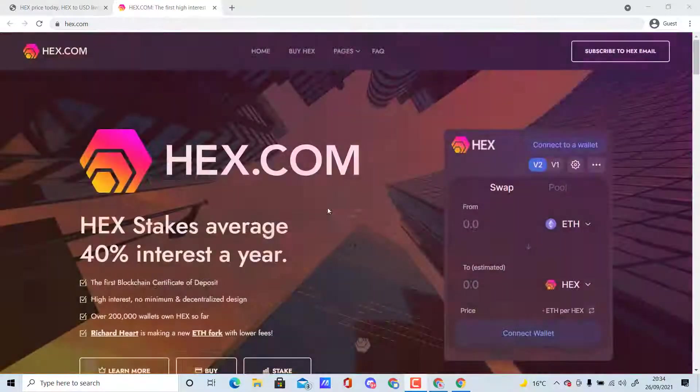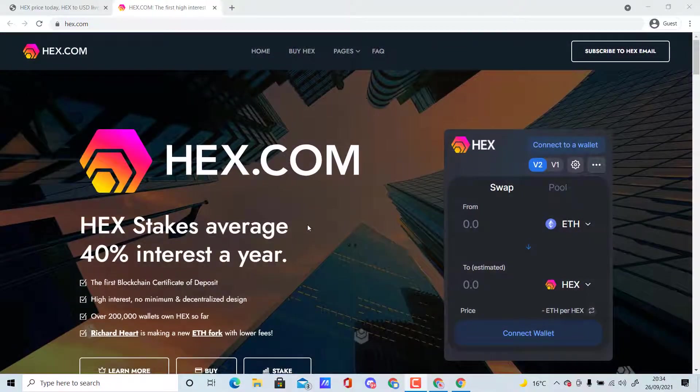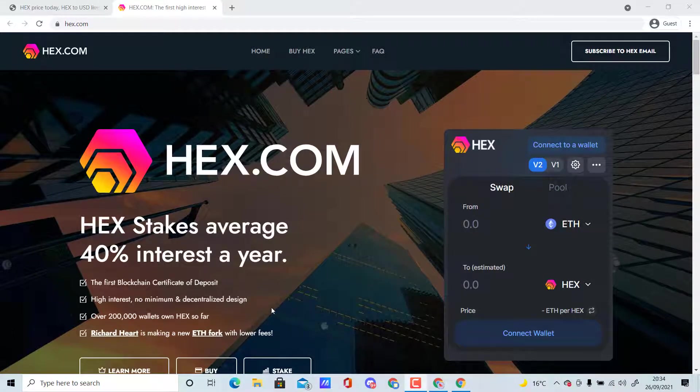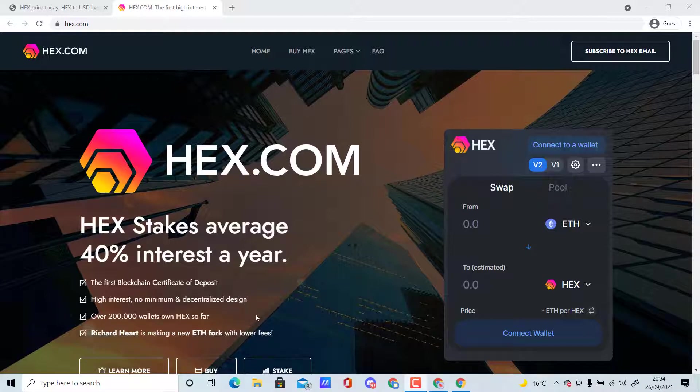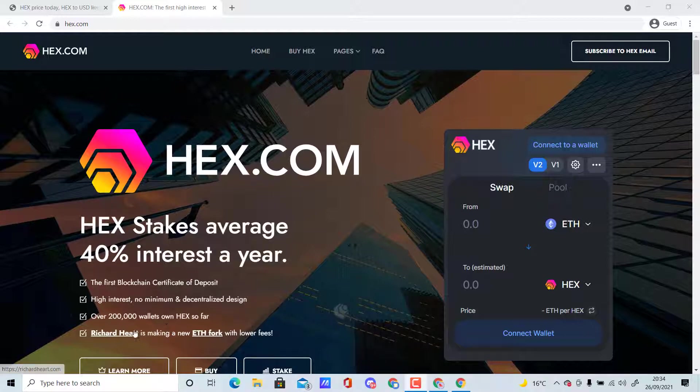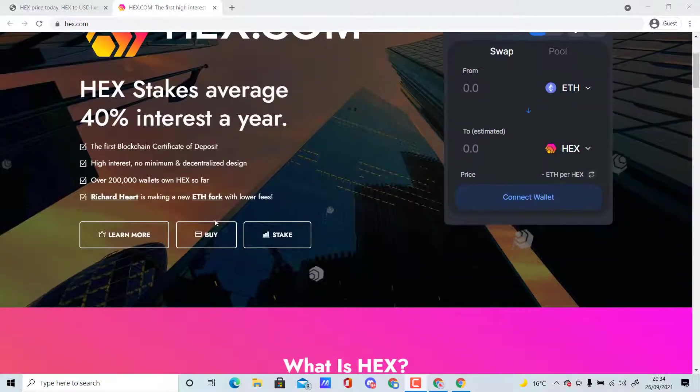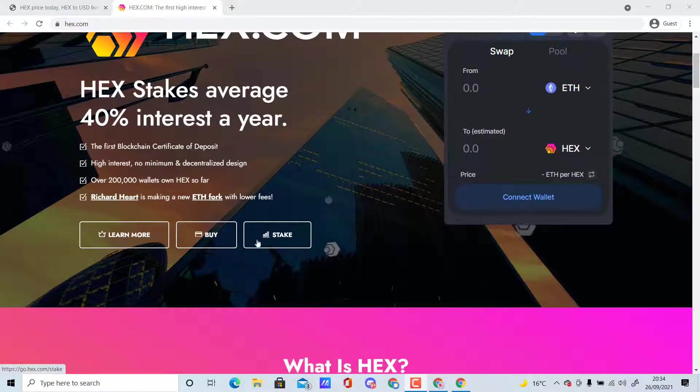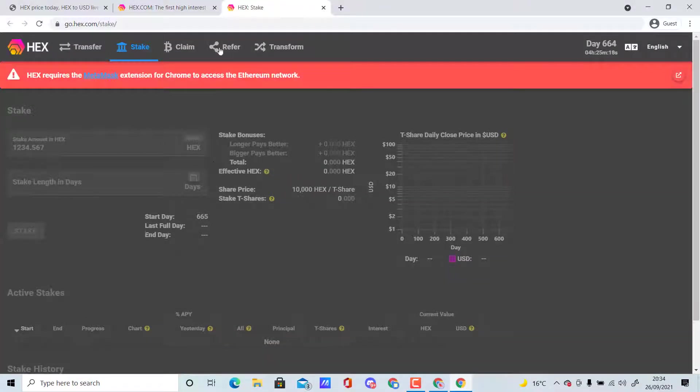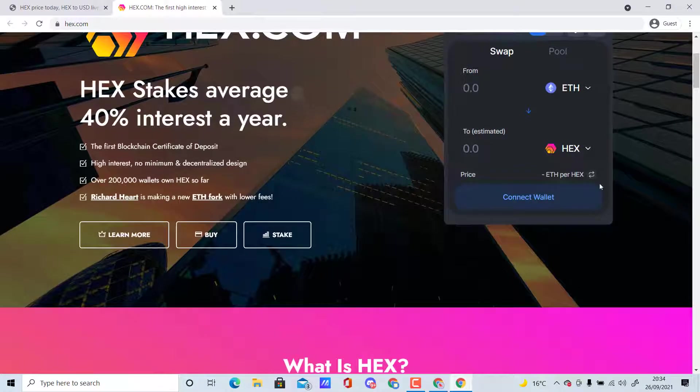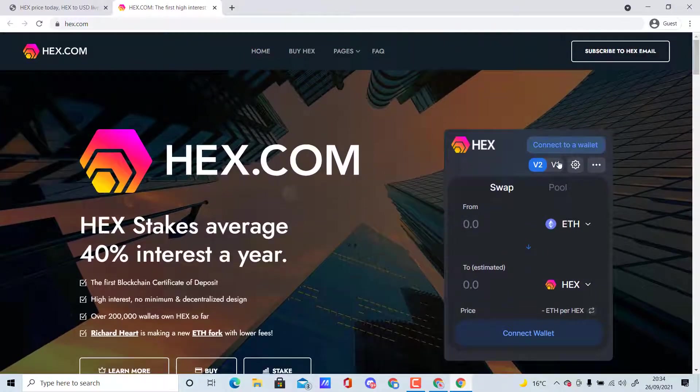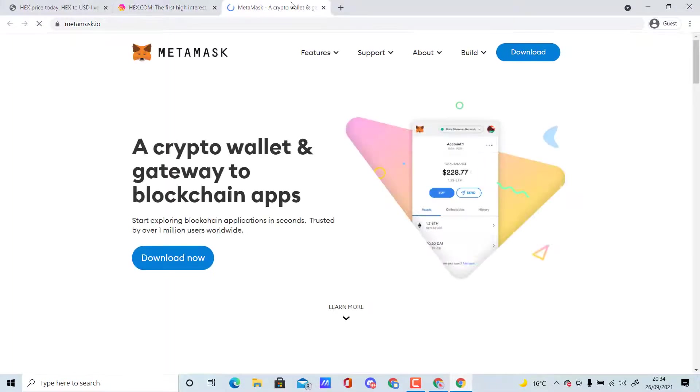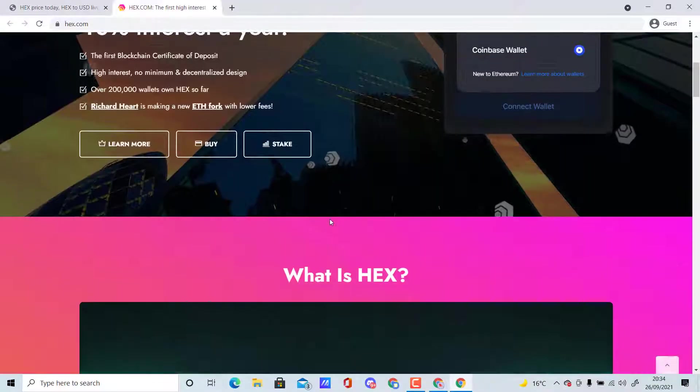On their website, HEX coin is the first blockchain certificate of deposit. You can stake your HEX and earn an average 40 percent interest a year—high interest, no minimum, decentralized design. Over 200,000 own HEX so far. Richard Hart is making a new ETH fork with lower fees. If you want to buy or stake it, you can do it here by connecting your MetaMask wallet.